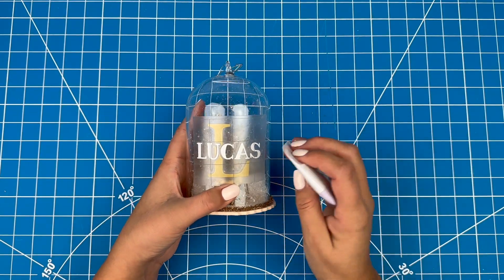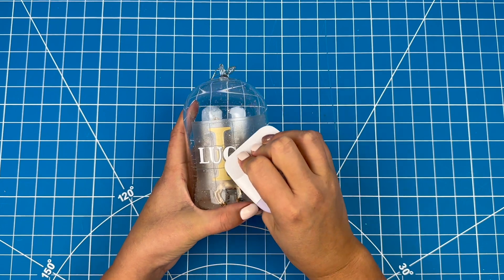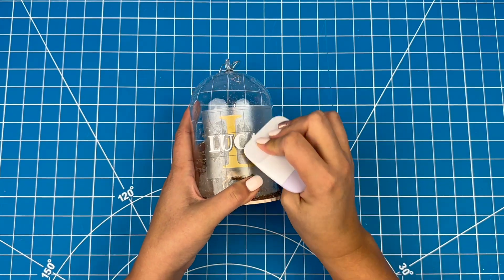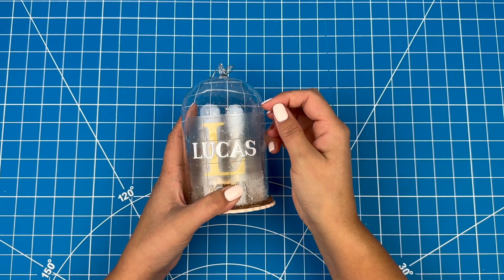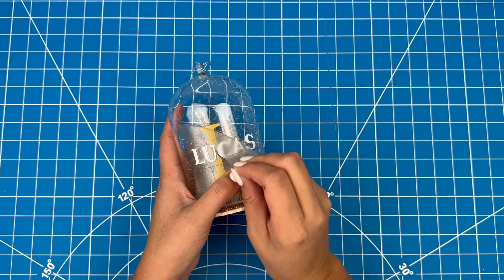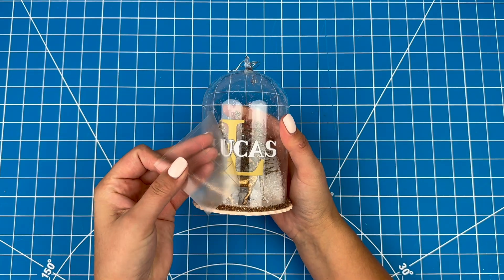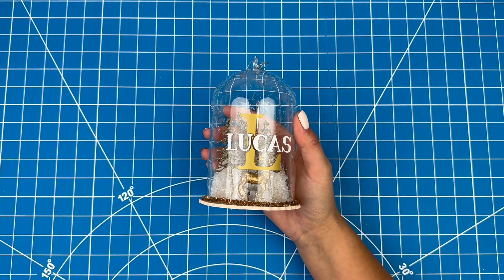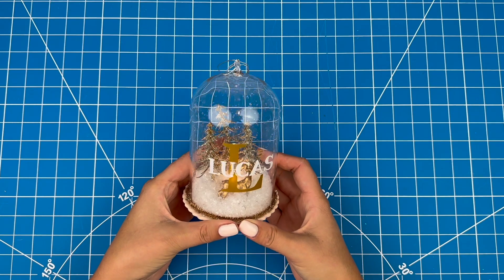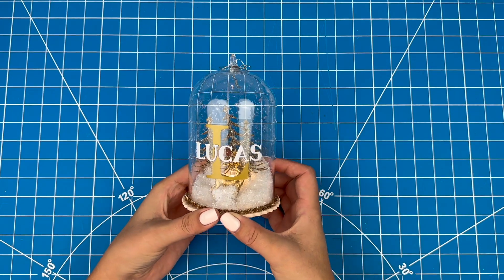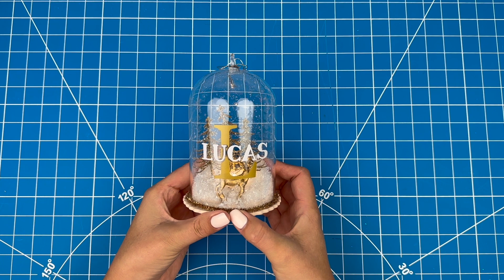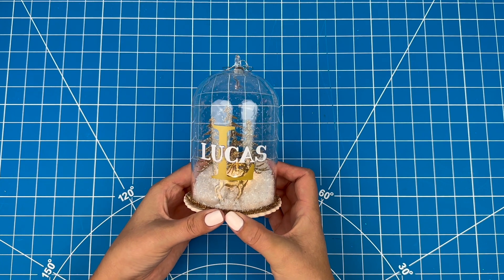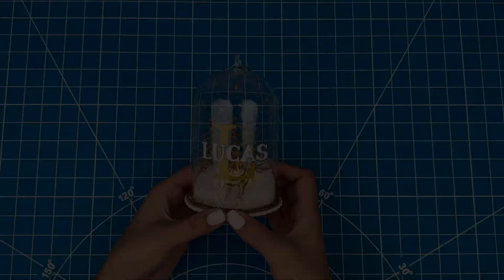I'll use my scraper tool again to stick the vinyl down. And then I can carefully pull off the transfer tape. This project is done and ready for Christmas. Well, thanks for watching. And don't forget to subscribe for more project ideas and tutorials on all things Cricut.